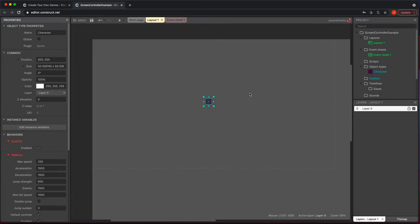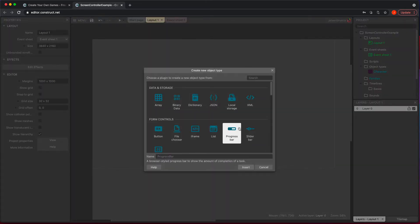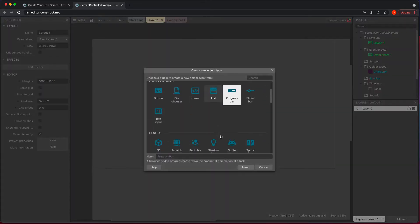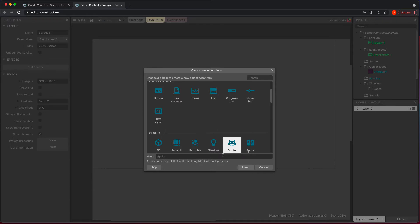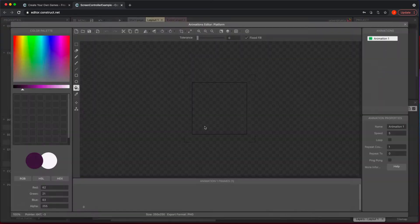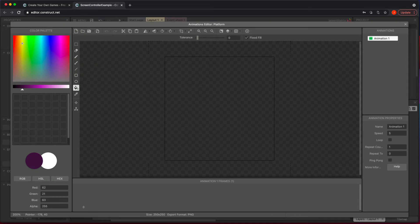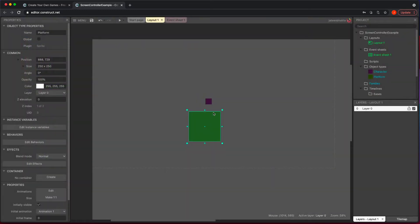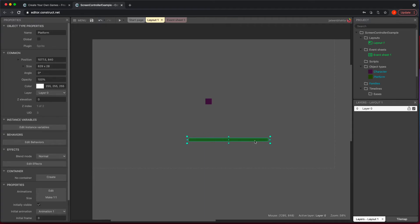And then let's go ahead and just make a platform. So I'm going to go back to Sprite, call it platform, and we're going to go ahead and do that here. Give it a different color for right now. There we go. And I'm going to make it something like that and we're going to call it good.